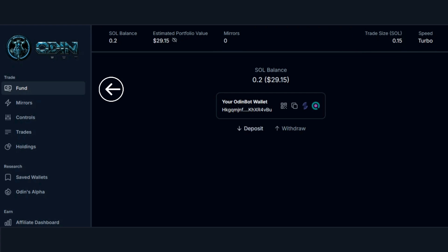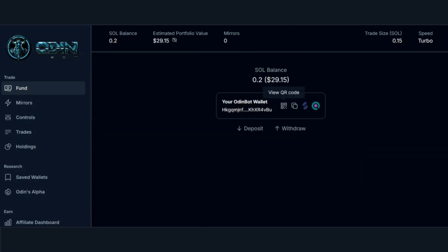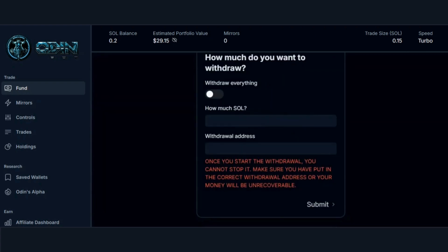Here you can also see trade speed and trade size. To deposit funds, simply click on the copy address icon or scan your QR code. To withdraw funds, select whether to withdraw everything or input an amount in SOL, followed by a withdrawal address.